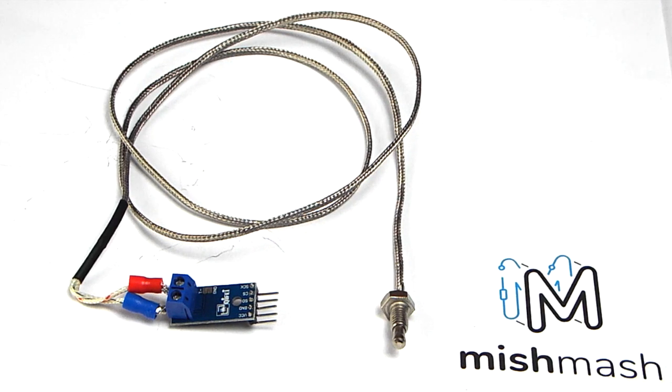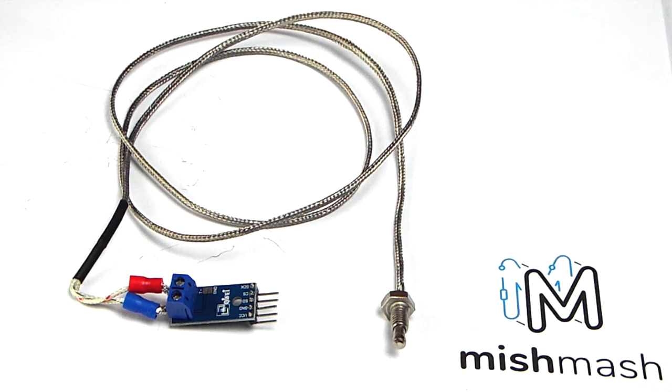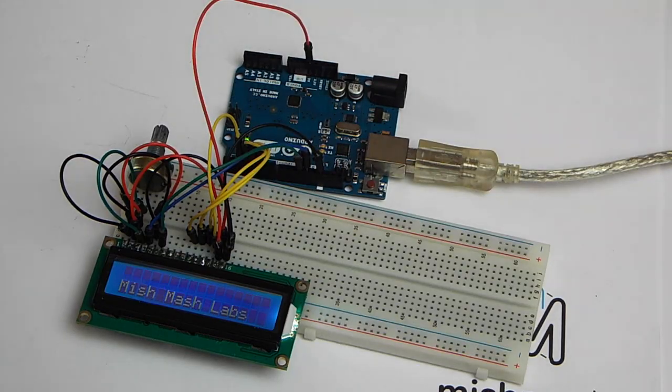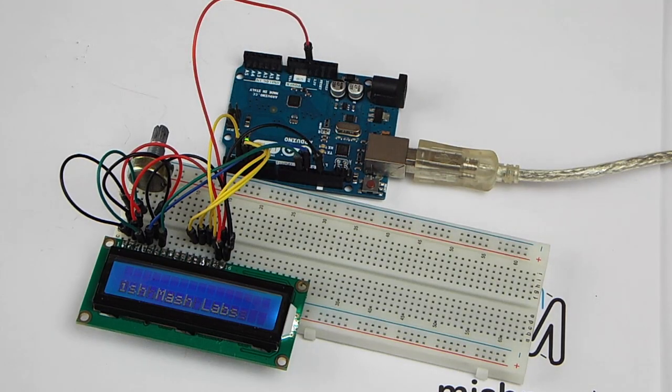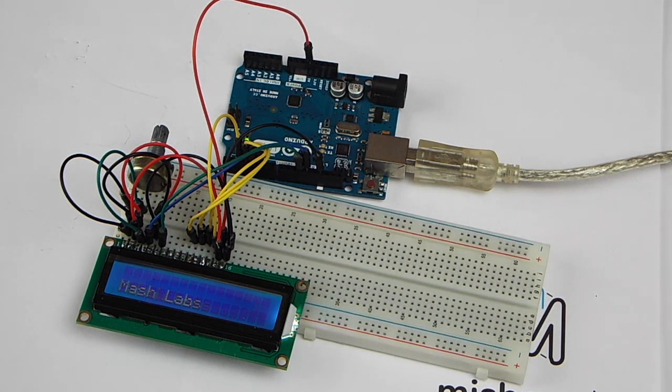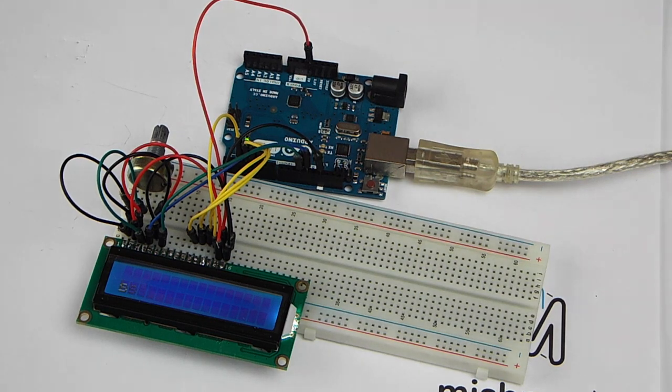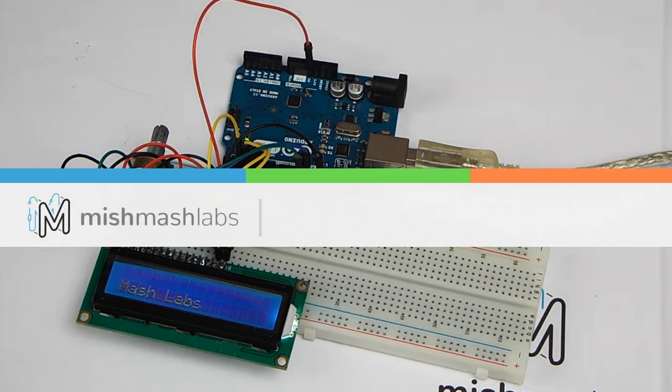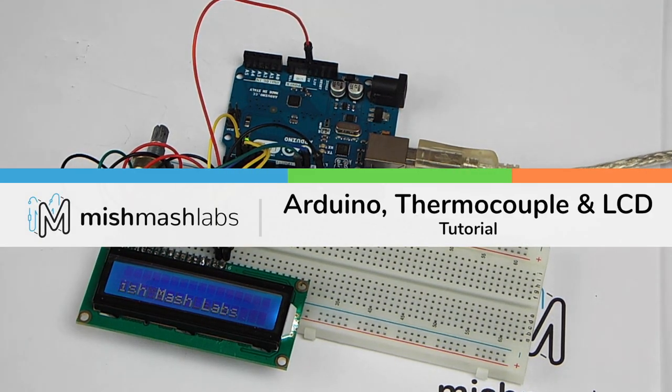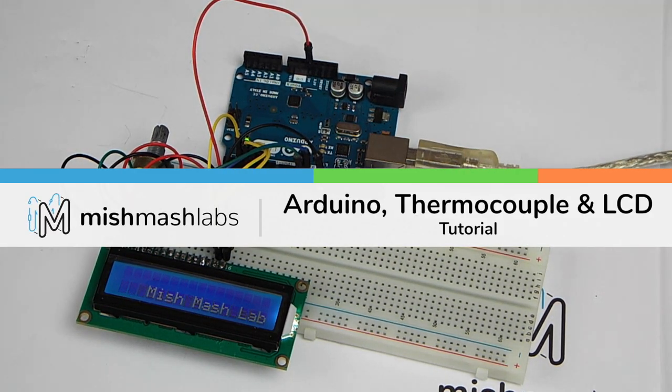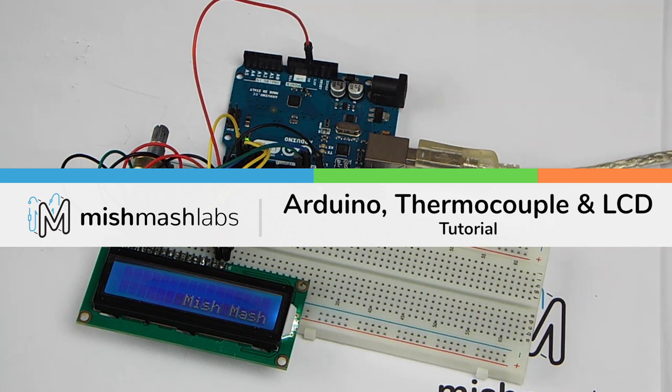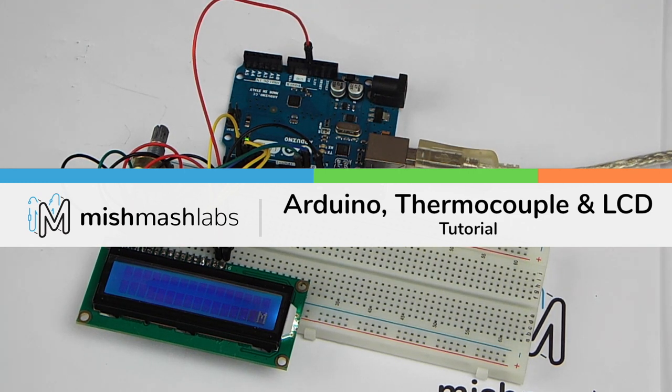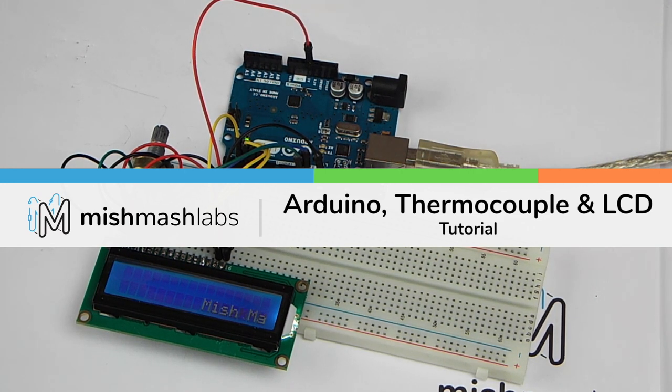In previous videos we have connected the MAX 31855 amplifier board to an Arduino and we have connected an LCD to an Arduino displaying various random pieces of information in many different ways. If you are going to attempt this tutorial I recommend you watch both those videos before giving it a go. Check out the links here or in the description.